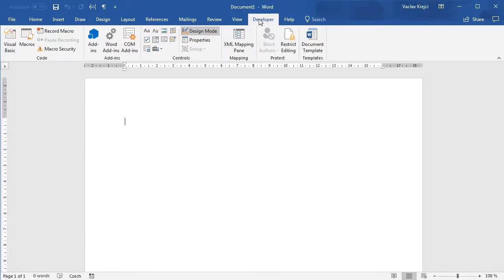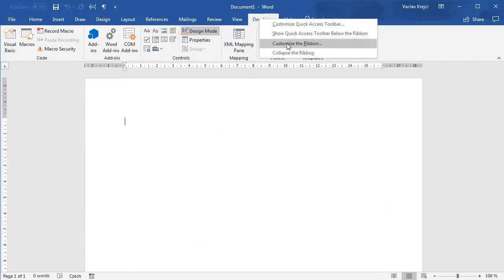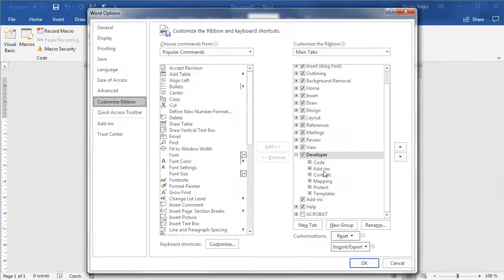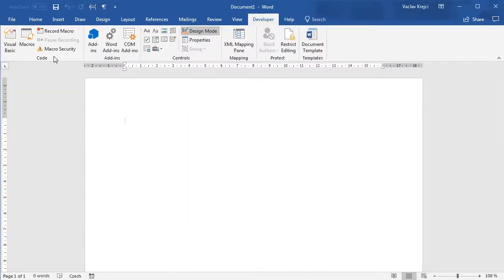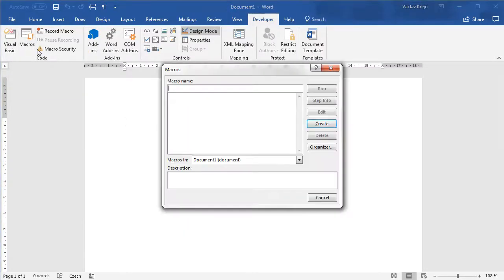If you don't see the Developer ribbon, just right-click and select Customize Ribbon, and make sure that the Developer checkbox is checked. Then jump into Macros and create a new macro for this document, which I will call drawMaze.